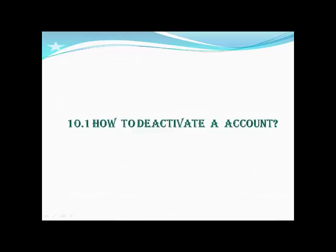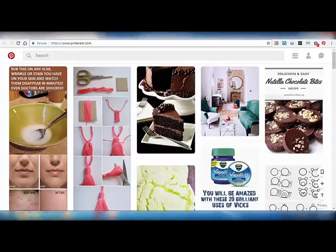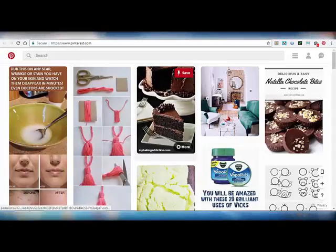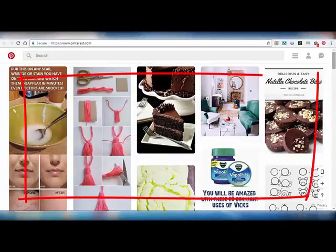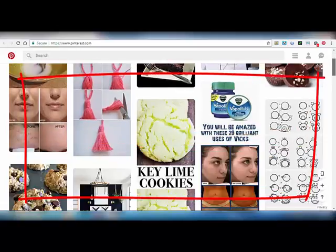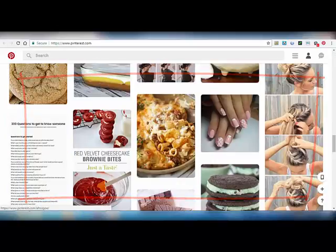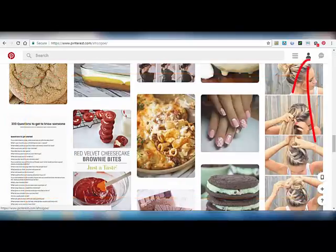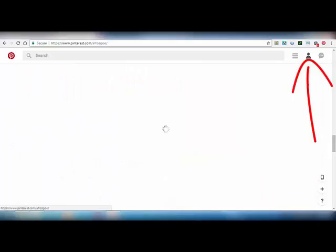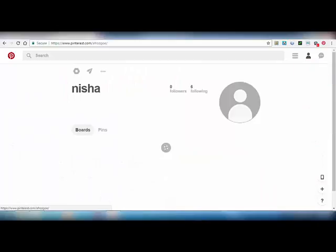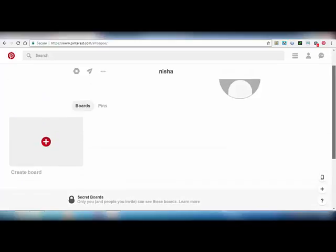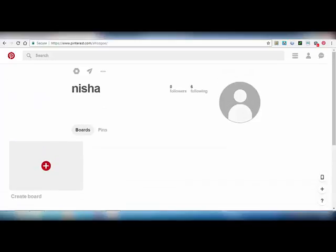First of all, open your Pinterest account. Then you will be directed to your Pinterest page. Click on your profile at the top right corner of your Pinterest session. This is my profile. Click on the settings at the top of your profile name.